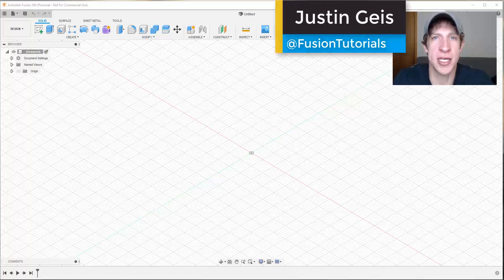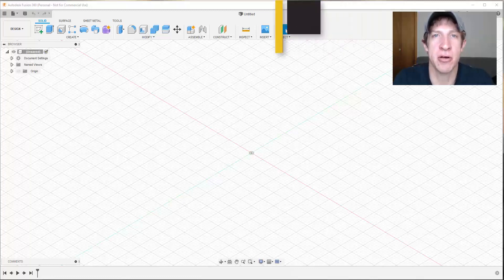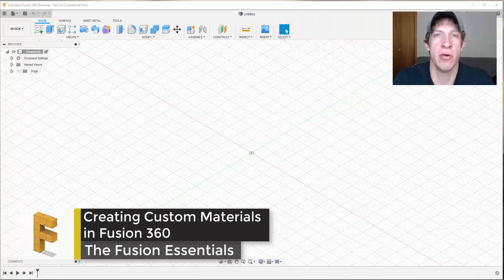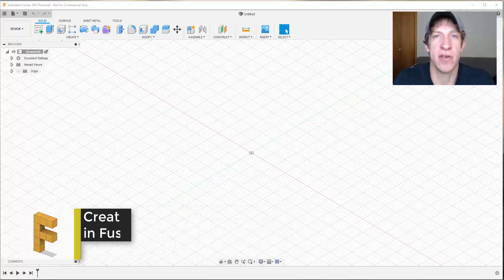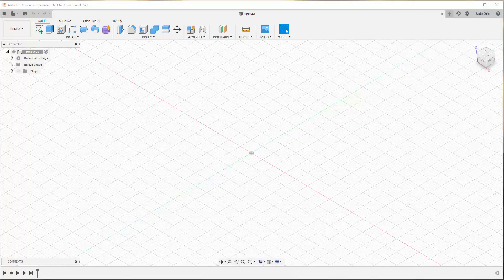What's up guys, Justin here with fusionessentials.com, back with another Autodesk Fusion 360 material and rendering tutorial. In today's video we're going to talk about how to add a custom material to your library inside of Fusion 360. Let's go ahead and jump into it.